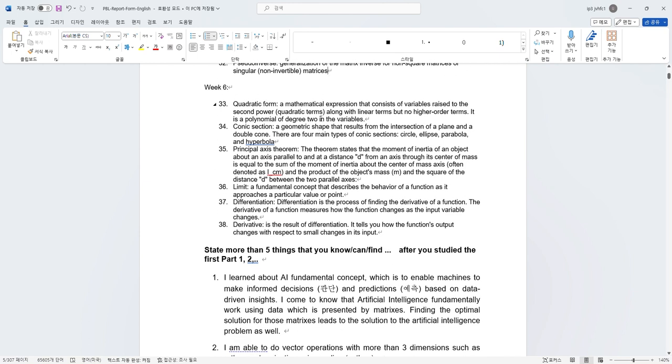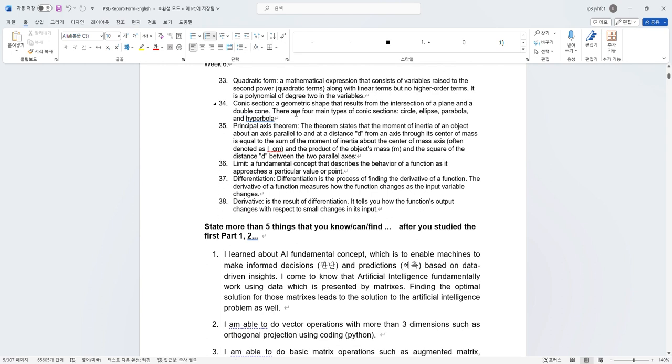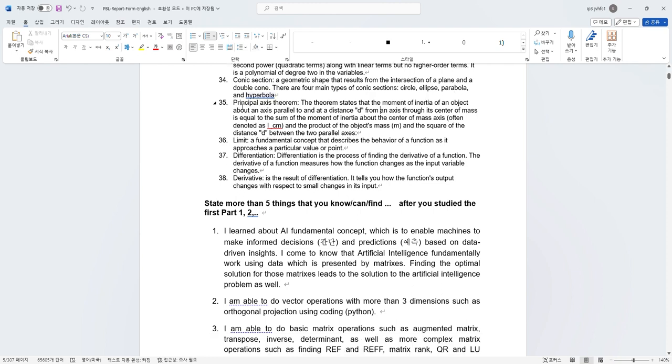In week 5, I learned about eigenvectors, which are special vectors that represent a direction of the matrix transformation that does not change direction but only its magnitude. I also learned diagonalization, which leads me to singular value decomposition, which is to decompose a given matrix into three separate matrices, which can provide valuable insights into the properties and the structure of the original matrix. I also learned reduced SVD, in which the resulting matrices are smaller in size but making it computationally and memory efficient, also pseudo-inverse, which is a generalization of the matrix inverse for non-square matrices, singular non-invertible matrices.